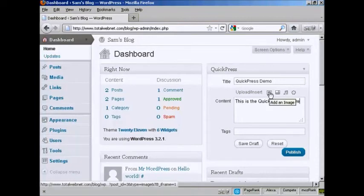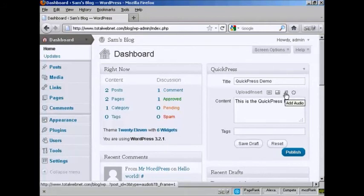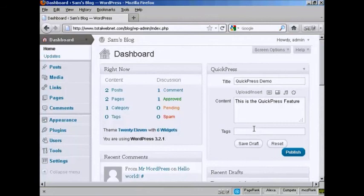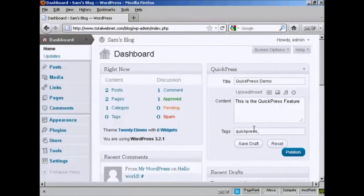If you want, you can insert an image or video or audio or other types of media. You can add your tags, which can be your keywords so that search engines can find it easily. So let's call this Quick Press, and then a comma to separate the two tags. Let's say this is a video demonstration.